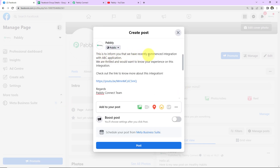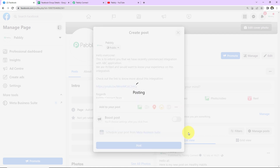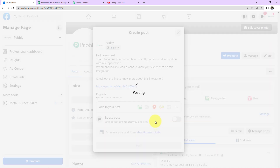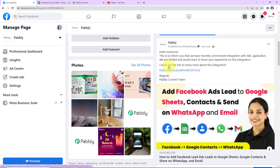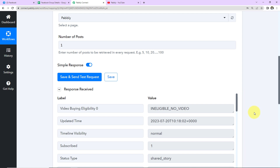The new post reads: 'This is to inform you that we have recently commenced integration with ABC application. We are thrilled and would want to know your experience on this integration. Check out the link to know more about this integration. Regards, Pabbly Connect team.' I've only added a link — no pictures or videos — and I'm going to click Post. The post is now posted. I'm going back to Pabbly Connect and clicking Save and Send Test Request again, and we've received the updated response.